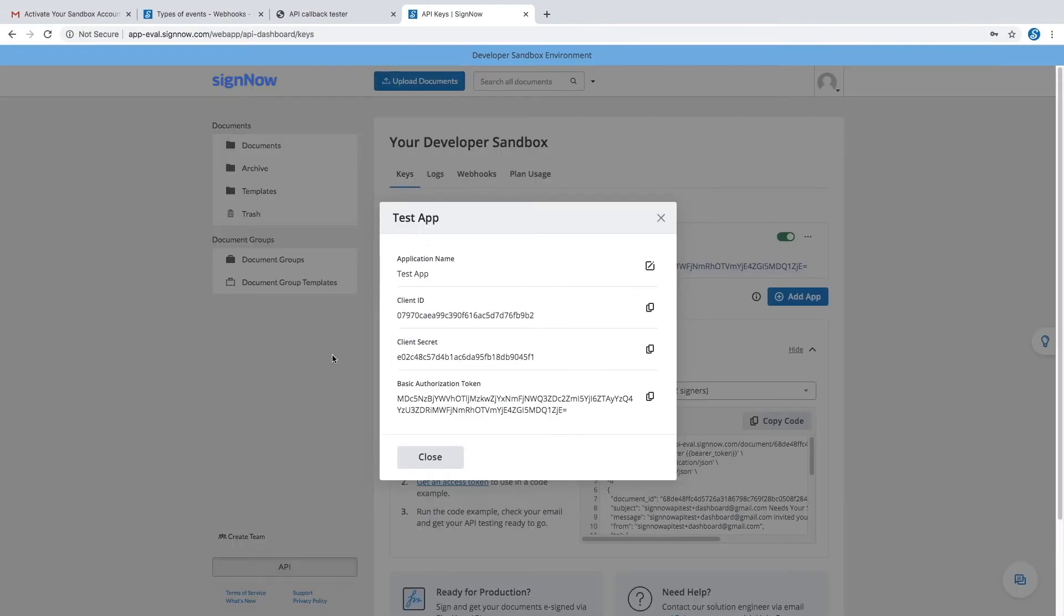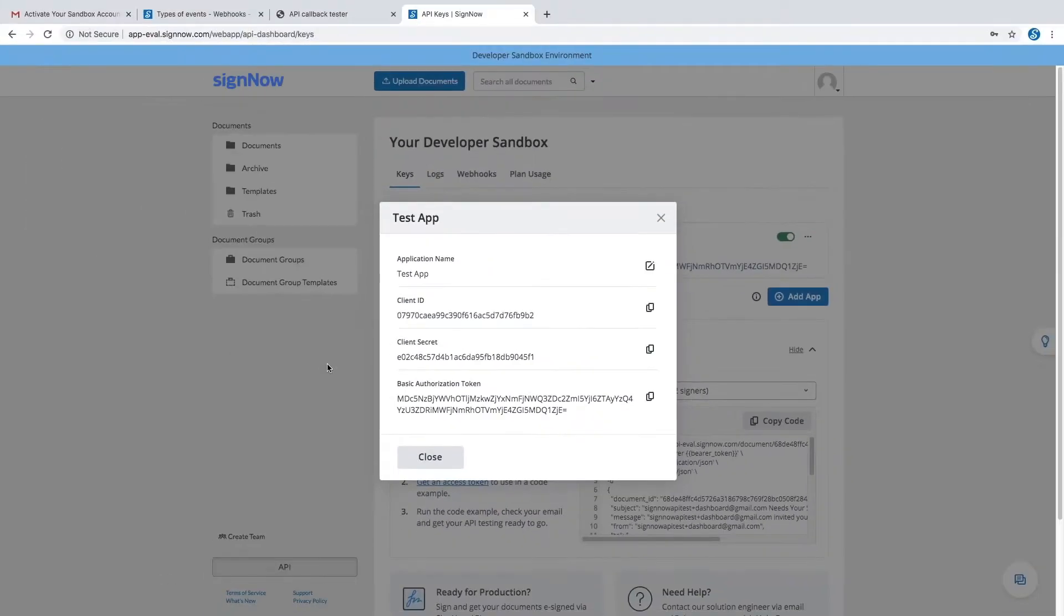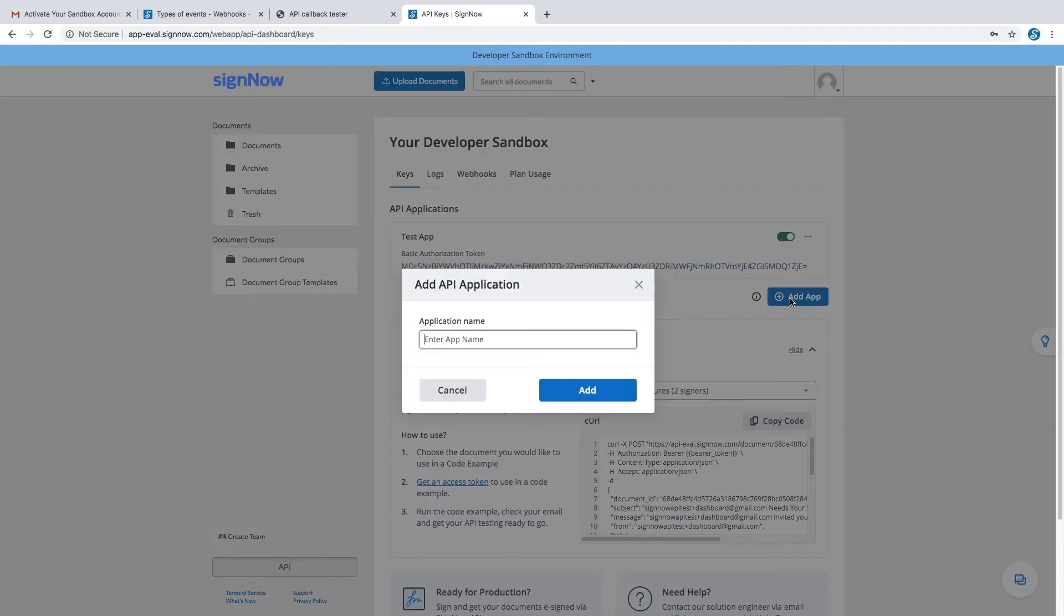Let's start by creating a new sandbox account. Here you'll notice a test app along with client ID, client secret, and basic authorization token. And of course you can add your own app for testing.